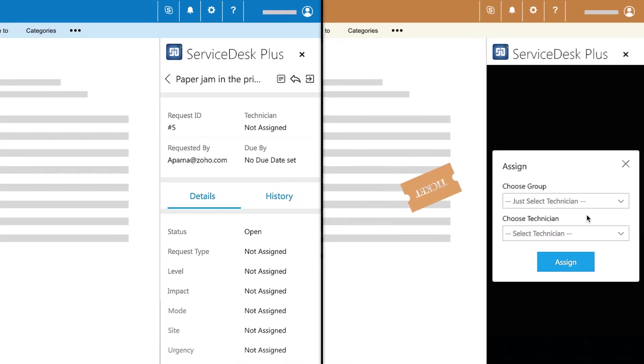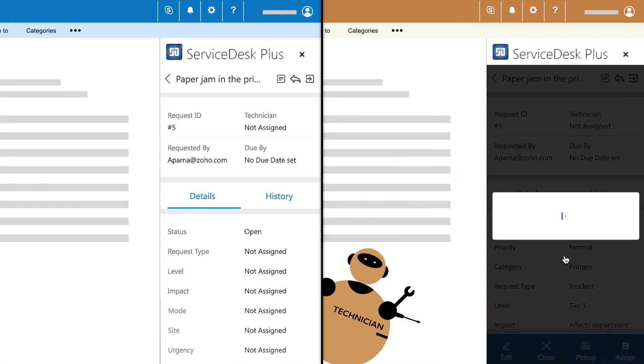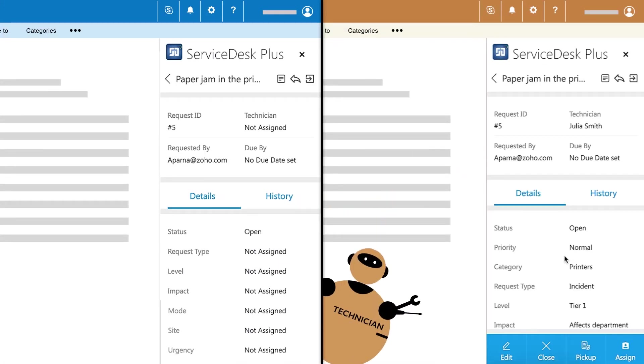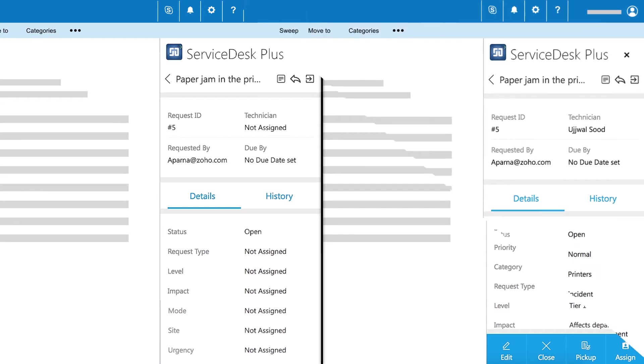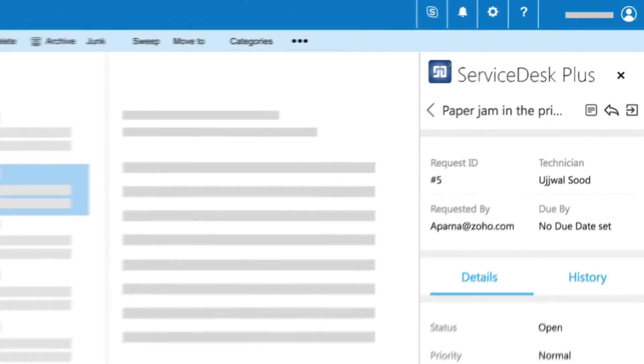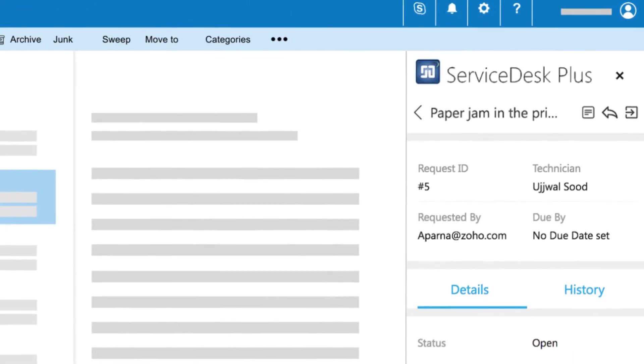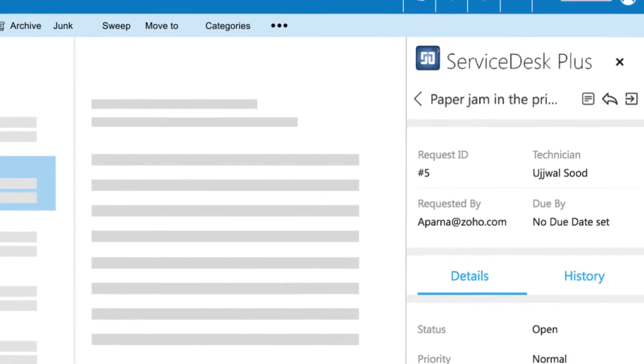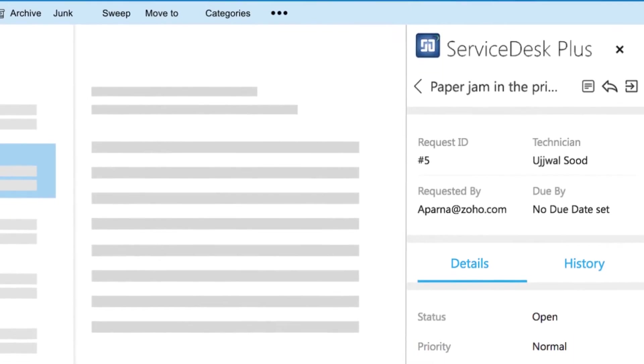These tickets can then be assigned to or picked up by your technicians. As you can see, the Service Desk Plus add-in makes ticket management a whole lot easier.